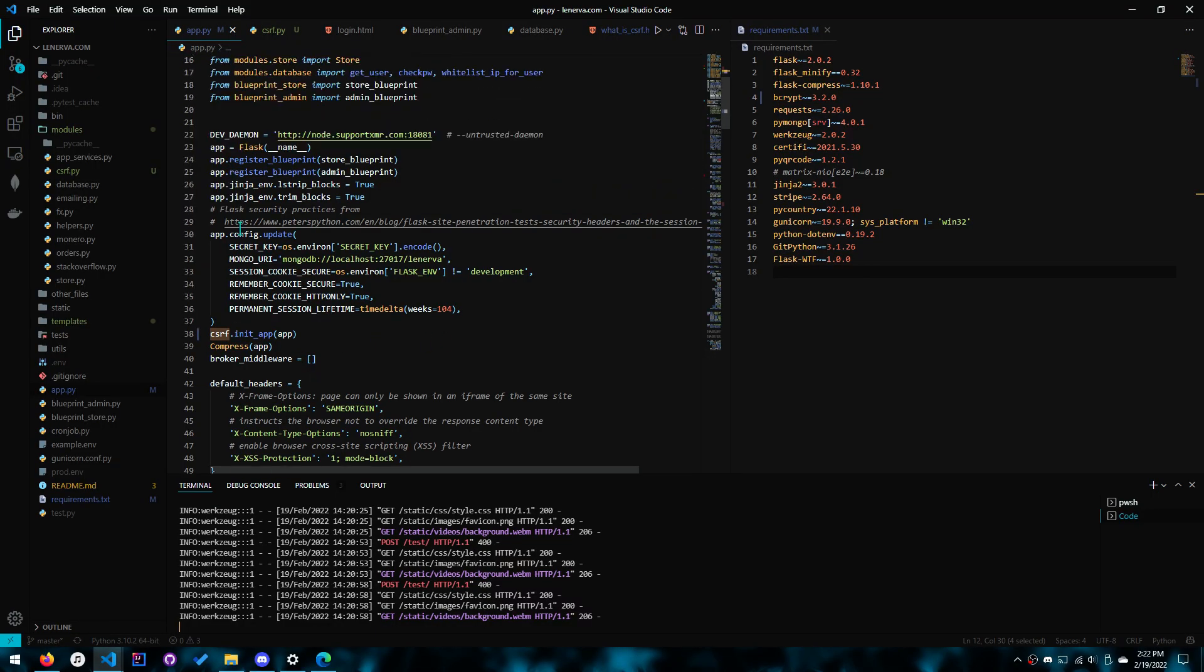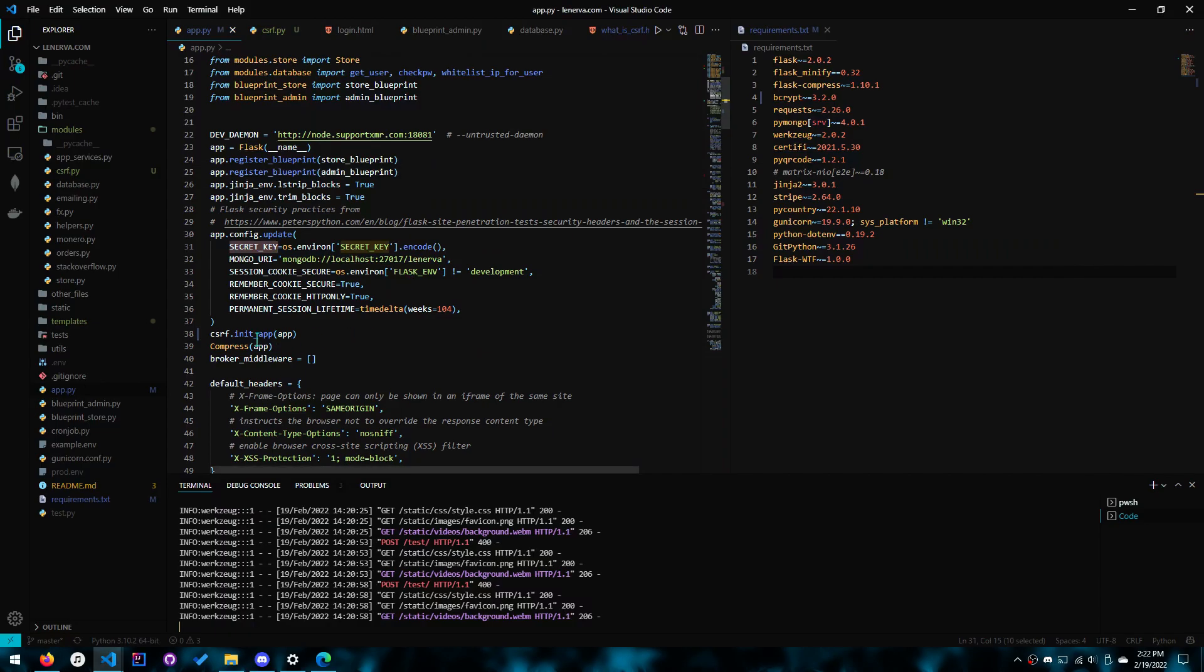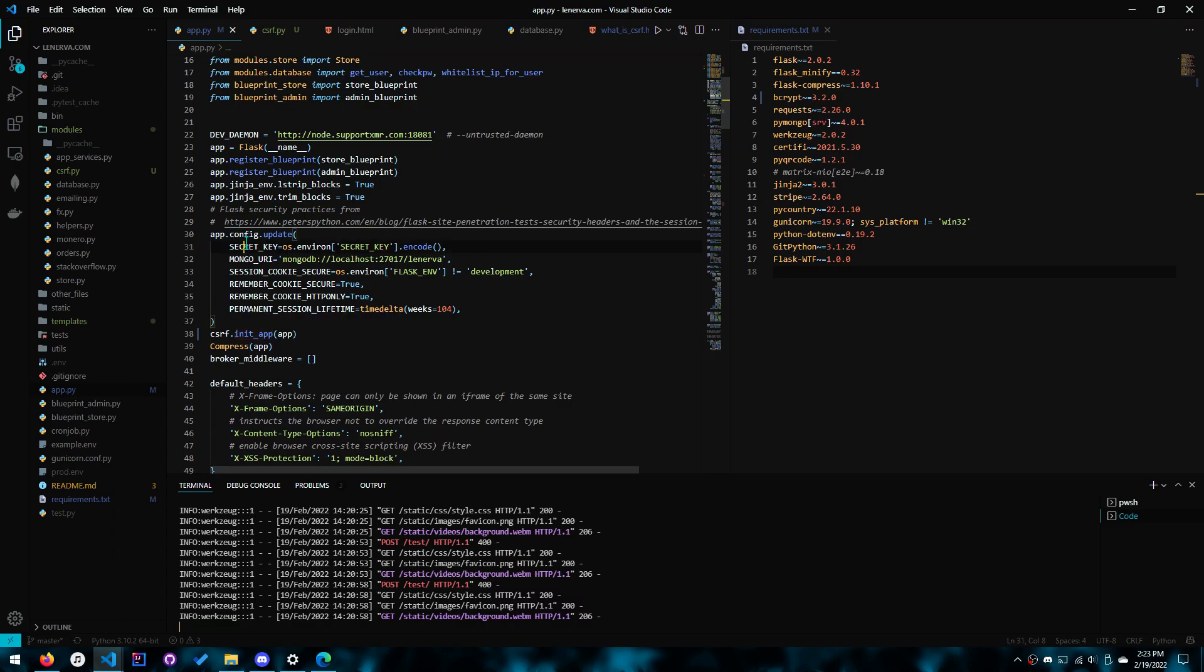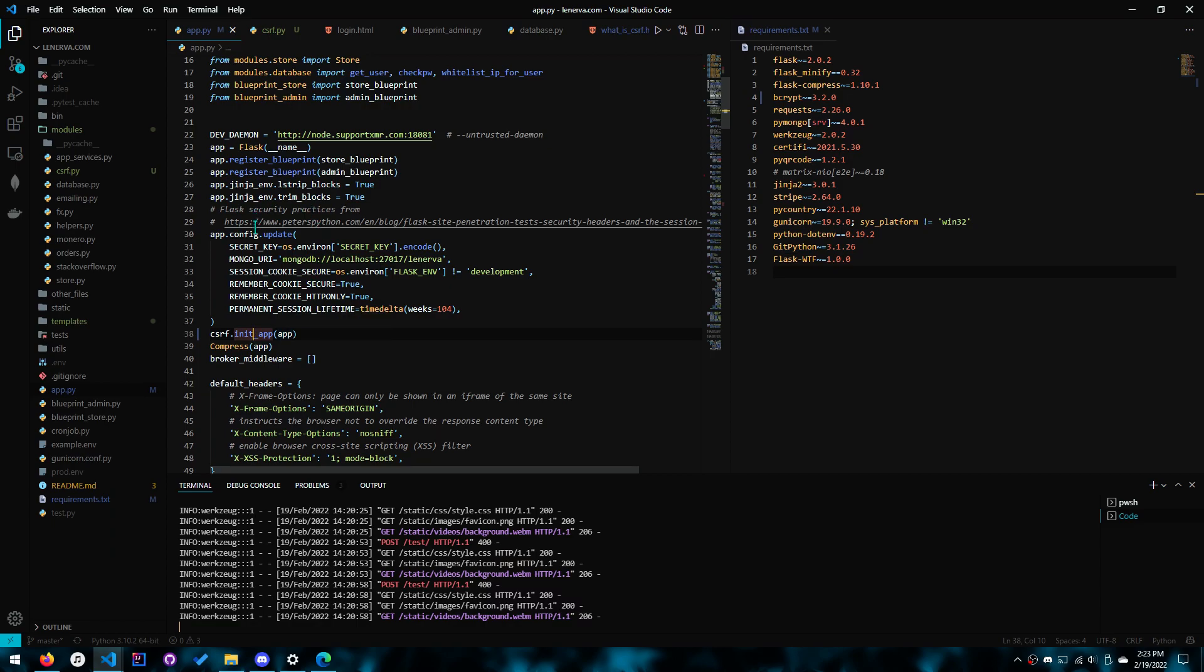You want to do it after the configuration update with the secret key because the CSRF protection class uses the secret key. And you have no idea if they actually do gather the secret key inside init app or they do it at runtime as the application's working on every request. You don't know, so that's why I recommend after the update.